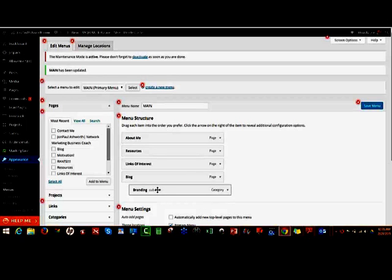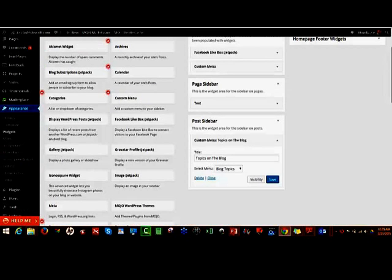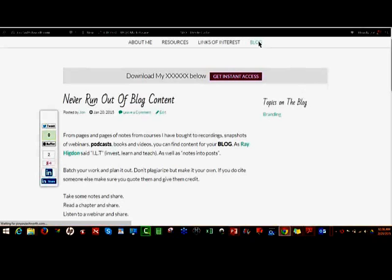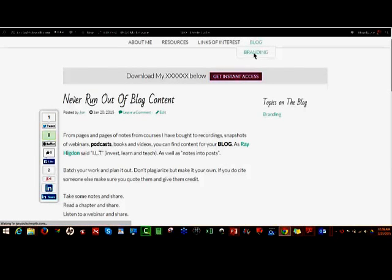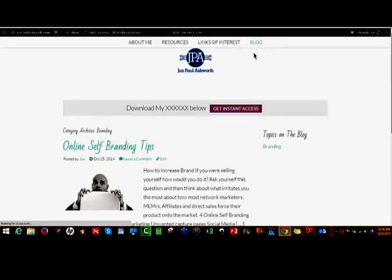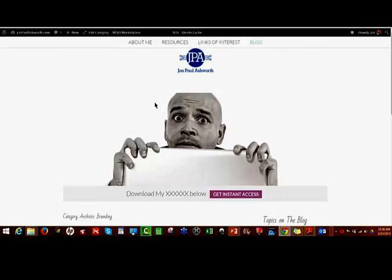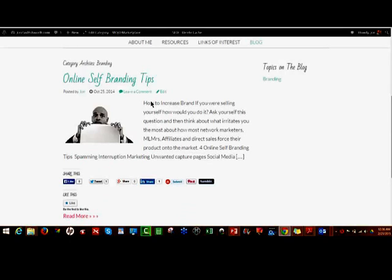We're going to save this and refresh the page. Now you've created a blog dropdown and people can jump right to your content on branding. You see how powerful that is? You just need to make sure you have all your categories in place — that's some of your homework.